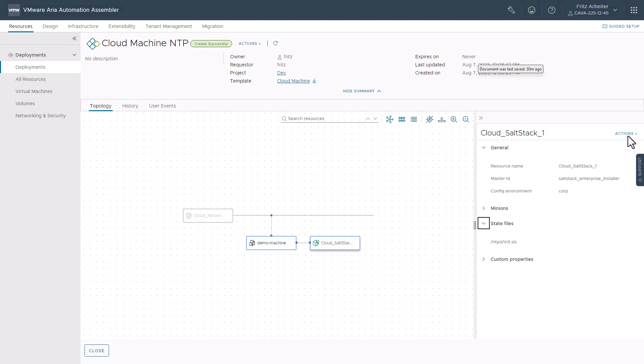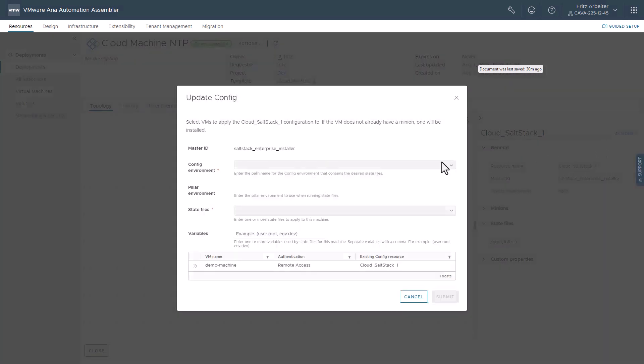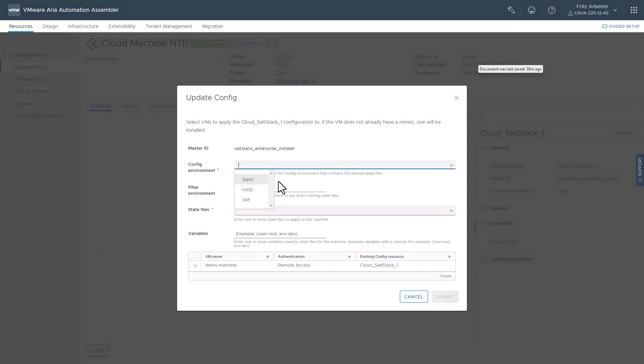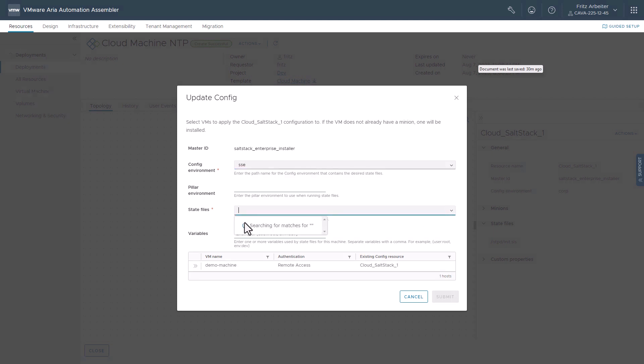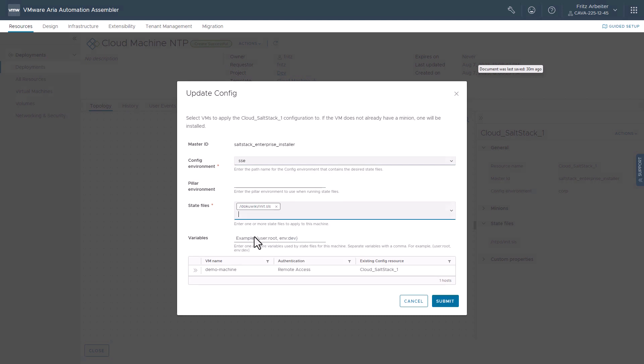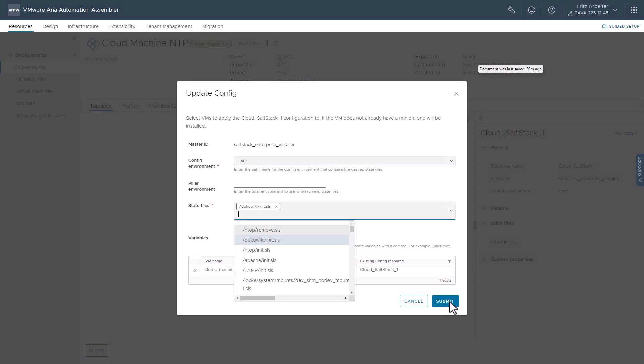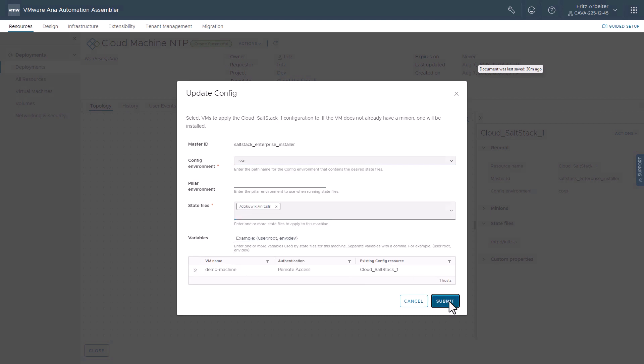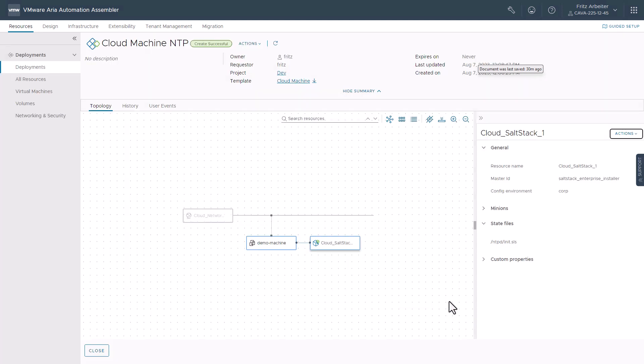So next, let's go ahead and update this salt resource. Click actions and update salt configuration. So this time we'll select the SSE environment and we'll select the wiki state file. And we'll go ahead and click submit.